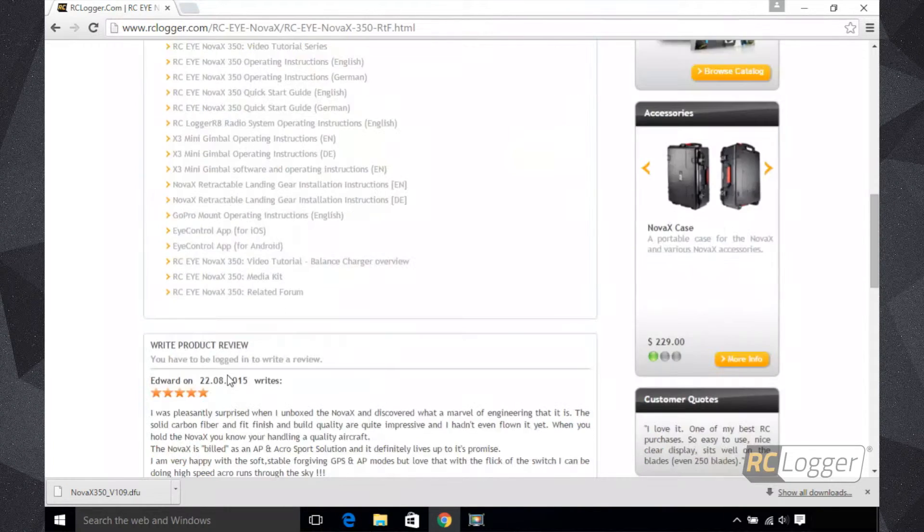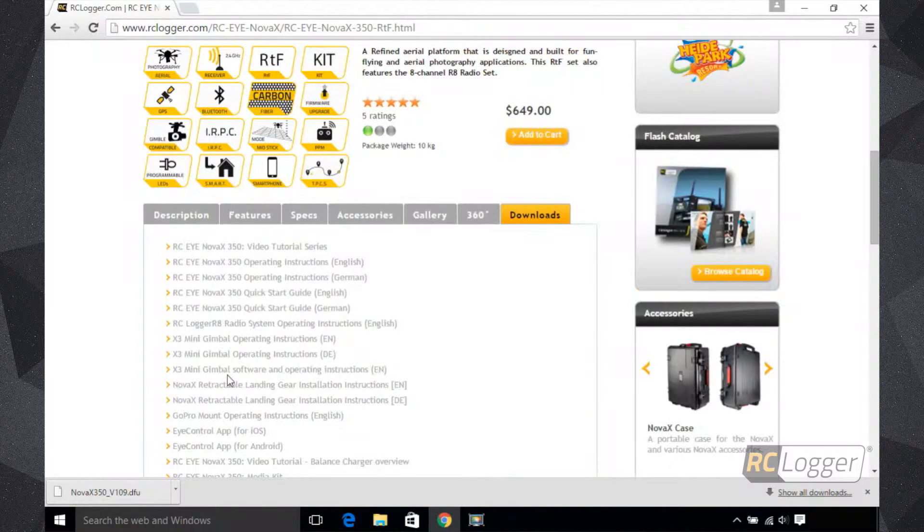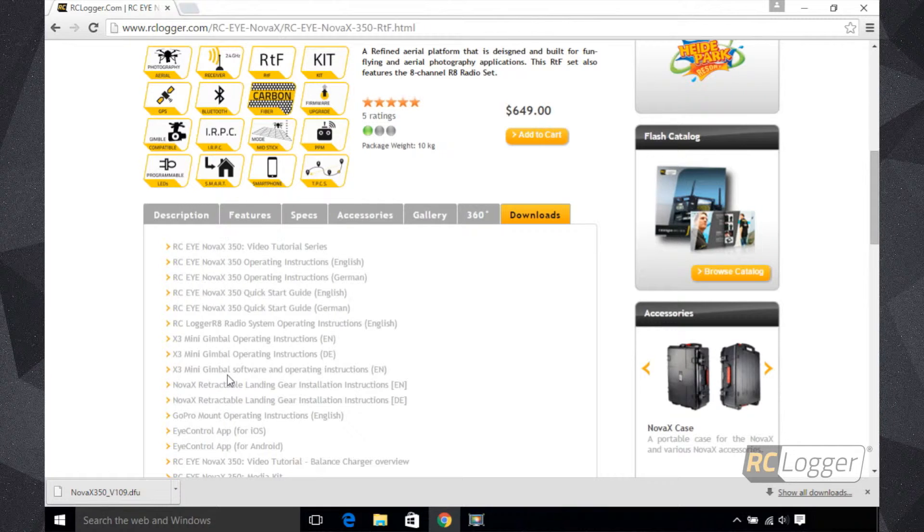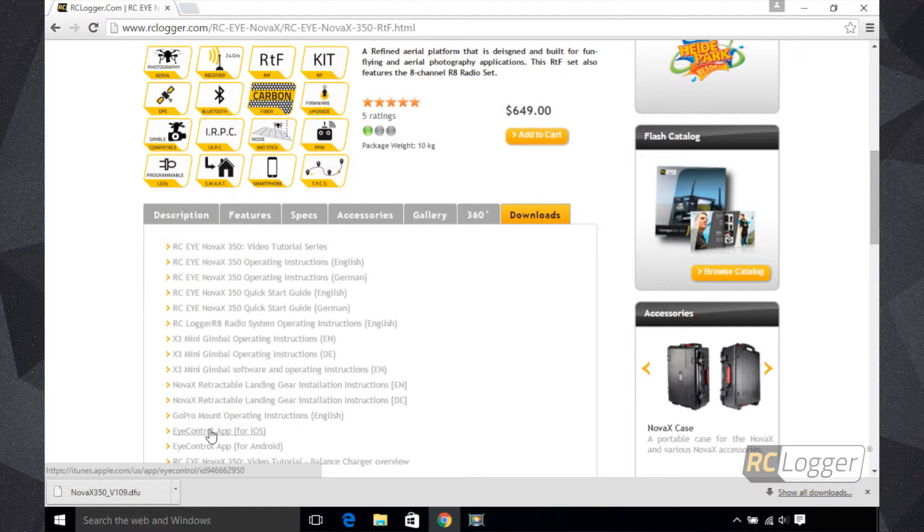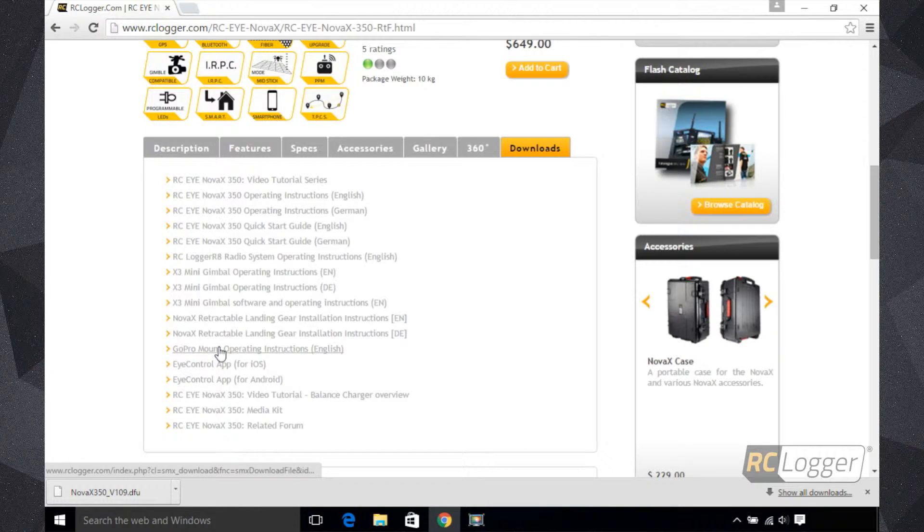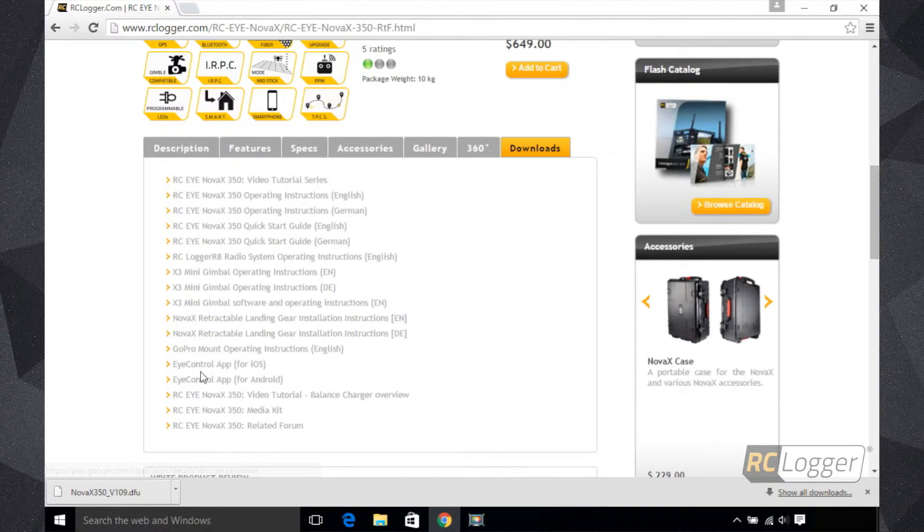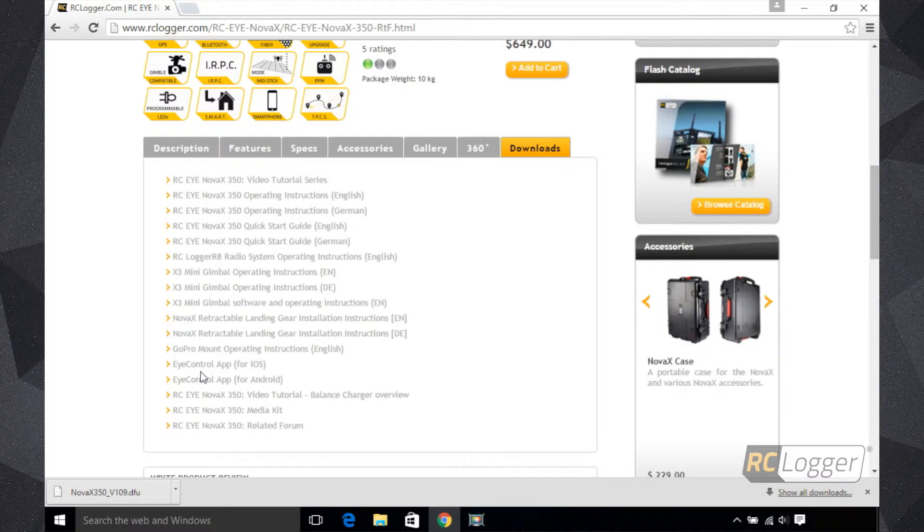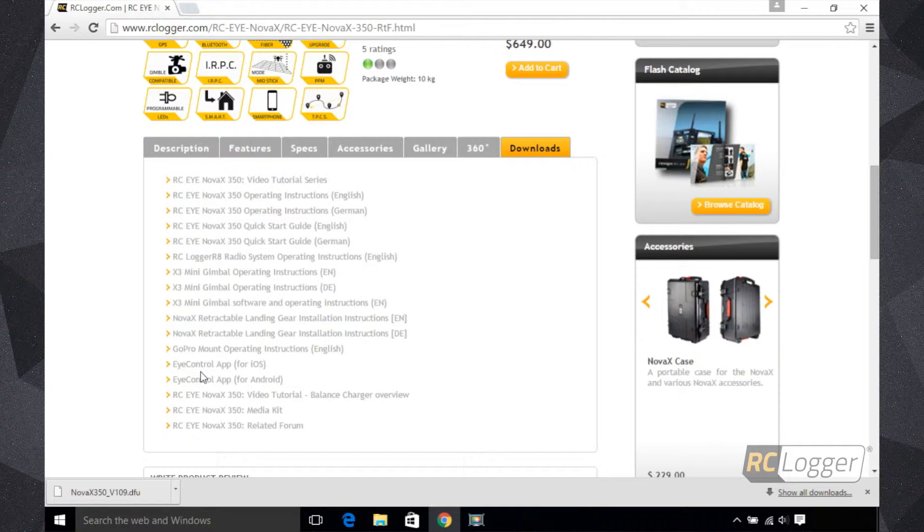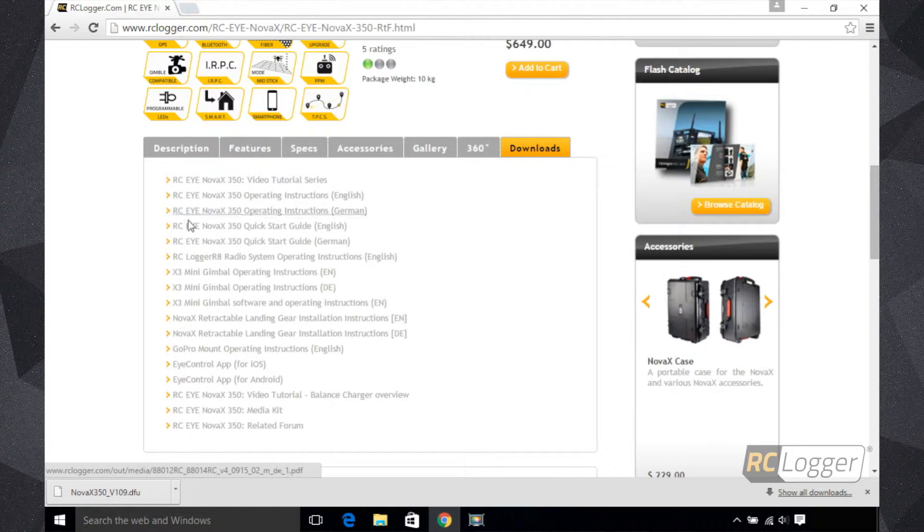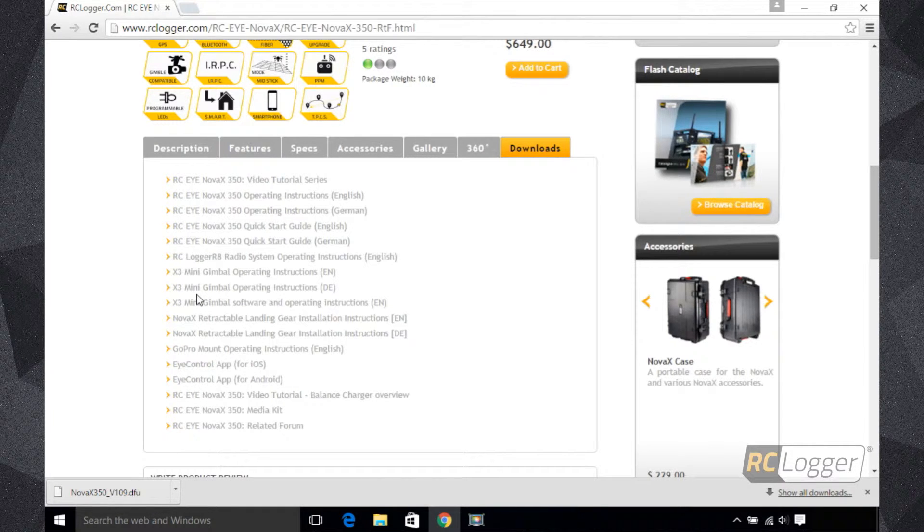This is not just for the Nova X350, but for any of our products. If you're ever looking for important literature, information, or if there's a firmware update or software update, this is where you want to go. Go to that product page and find the Downloads tab. So we're going to click on it. There's all the video tutorial series, the manuals, the quick start guide, even links for the iOS and Android app. The two things you're going to want to download are the iLoader software and the latest firmware version.